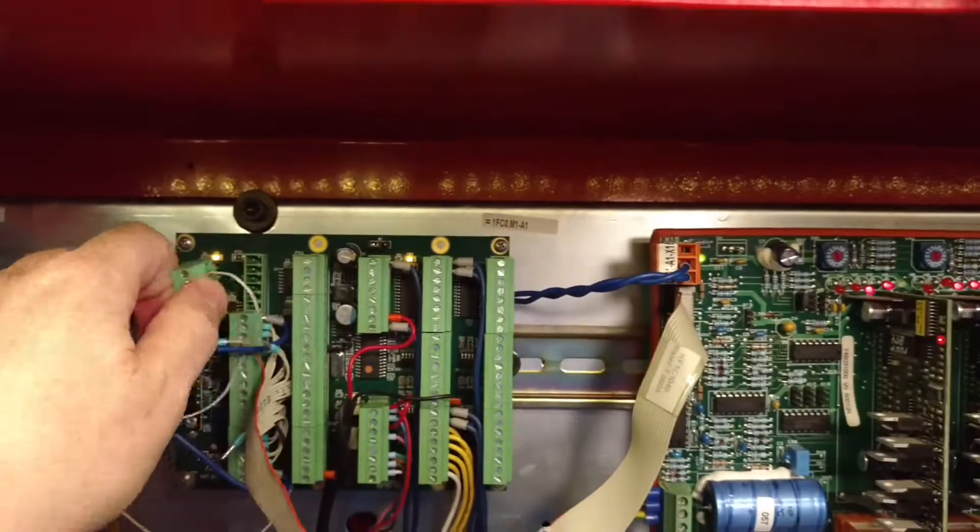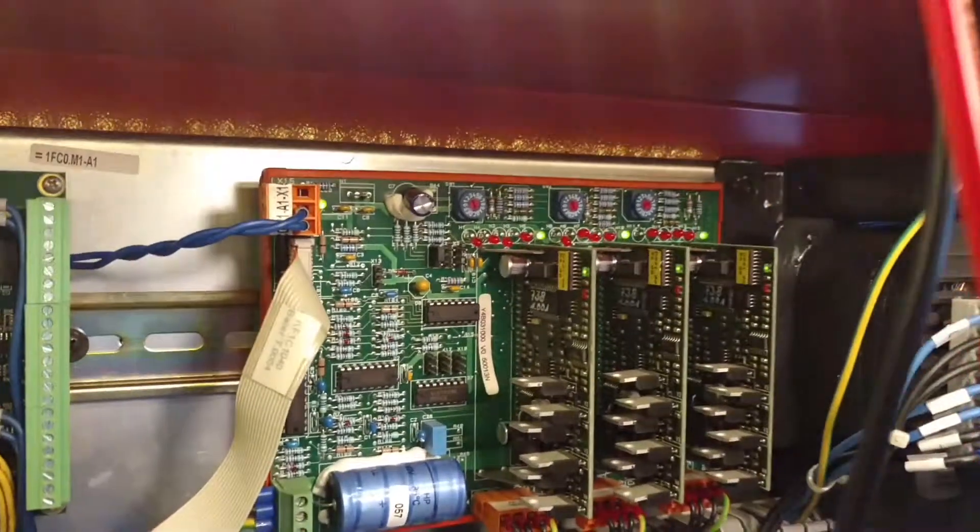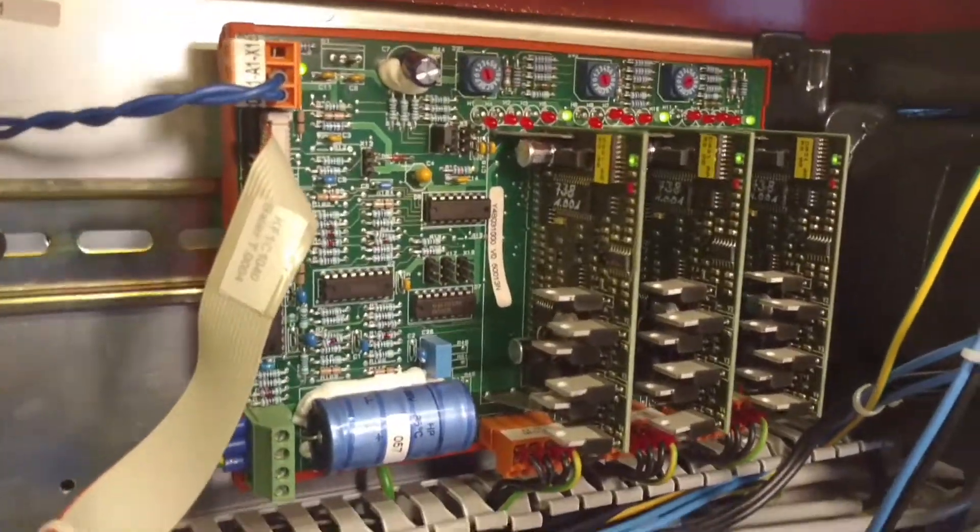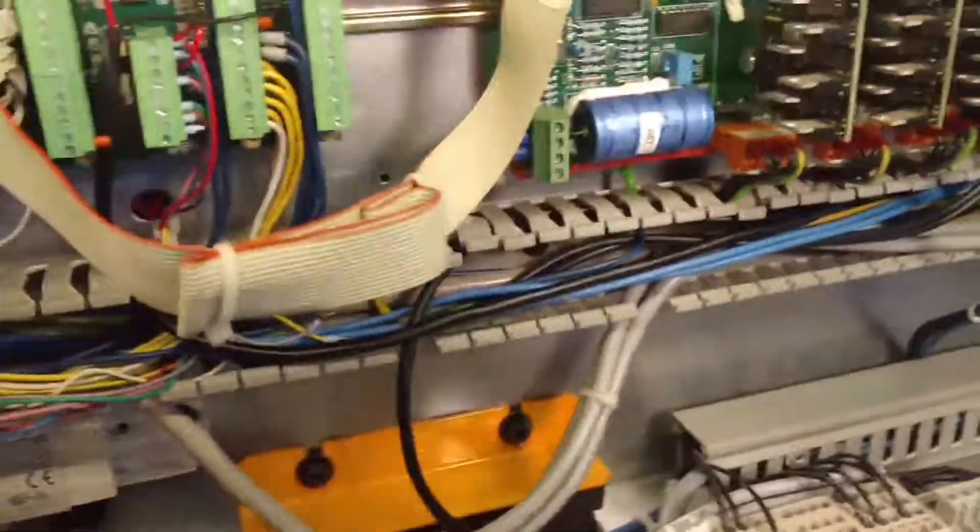And if I plug it back in, this guy turns on. So I hope that helps.